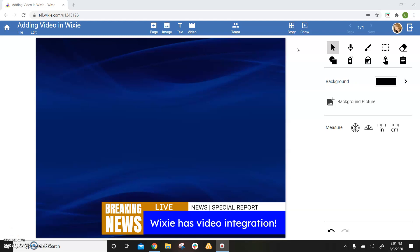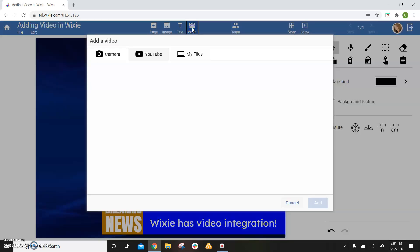You can add a record video for a Wixie project. To add video, select the video button on the toolbar.